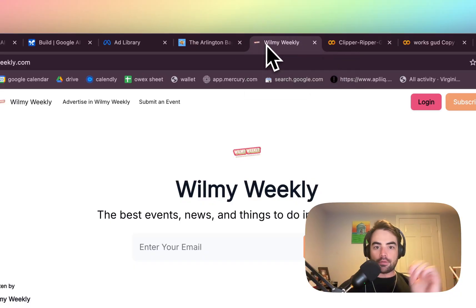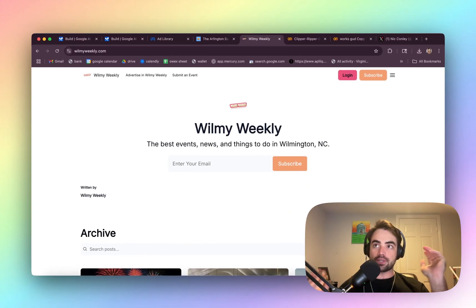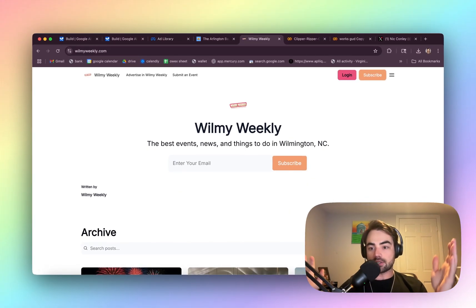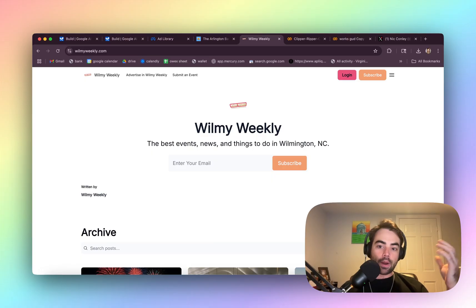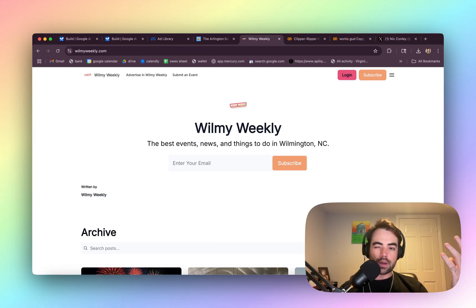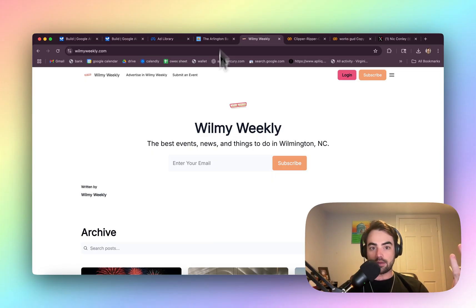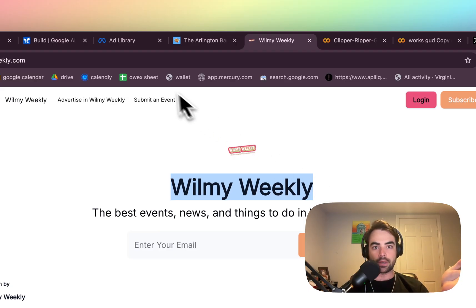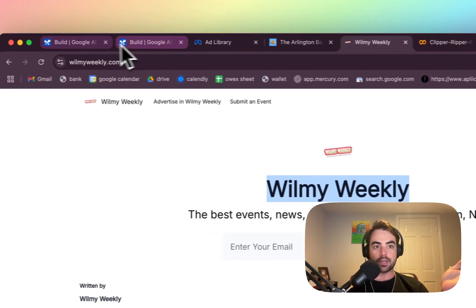I've done this before, and I run into some challenges where, because it sends the image to Gemini and says, make this as similar as possible, it'll replicate the text, but it won't necessarily change out the brand information. That's the main problem that I'm trying to solve.